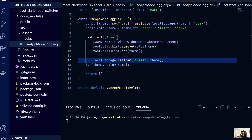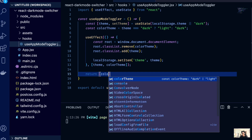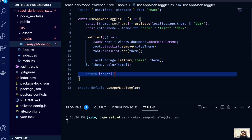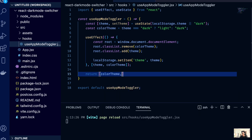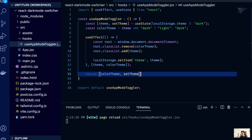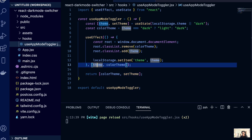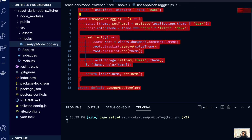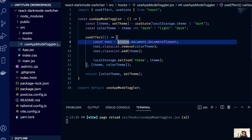Our return statement is going to return colorTheme and setTheme, because we're going to be using those in a different component. That's what we have as our custom reusable hook, and now we're going to be using this hook inside our component.